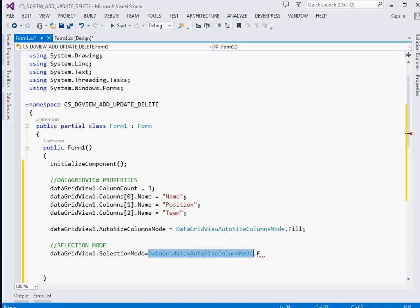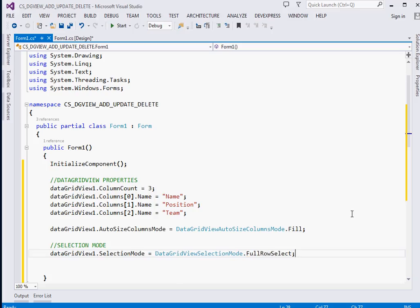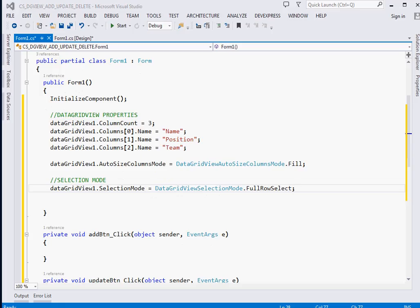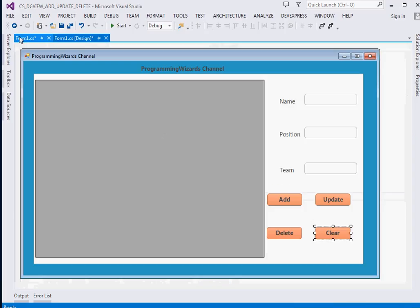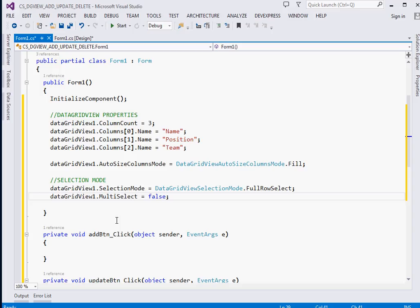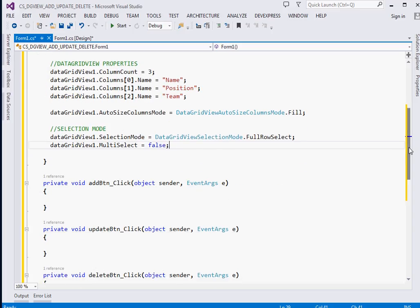This ensures that when the user clicks a particular cell or row, we select the whole row, not just a single cell. Also, dataGridView1.MultiSelect - I want to limit selections so the user can only select one row at a time, not many rows simultaneously. We set MultiSelect to false.